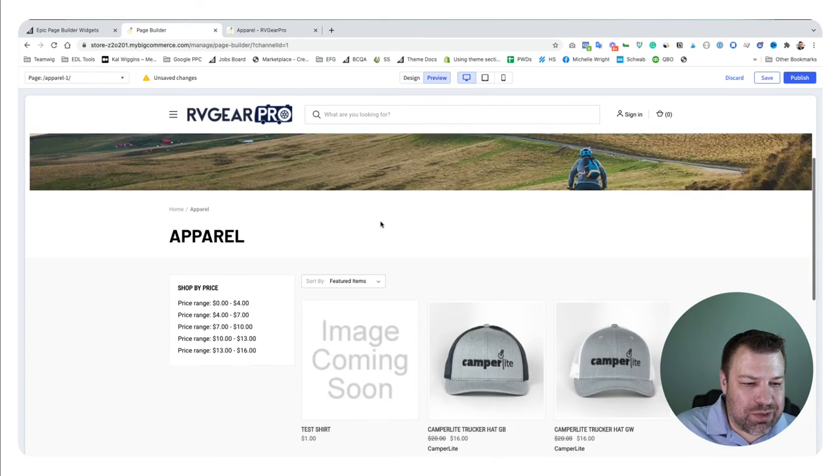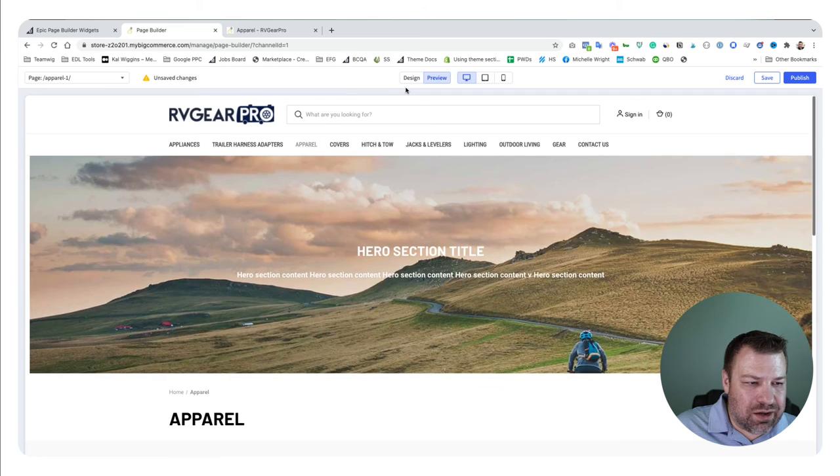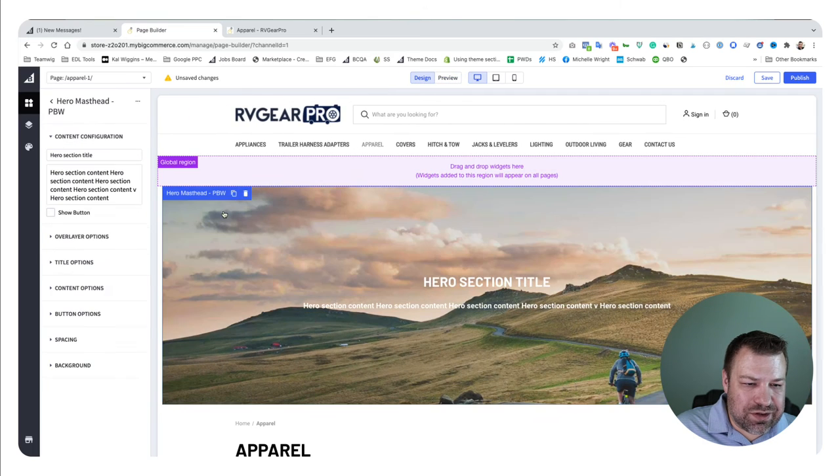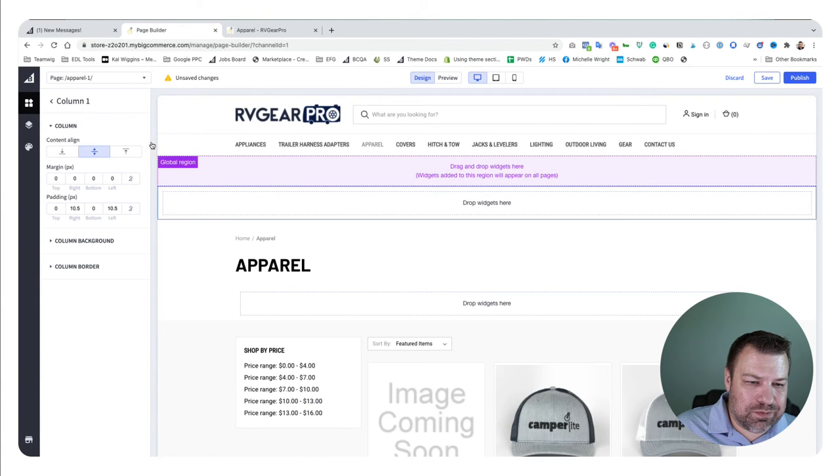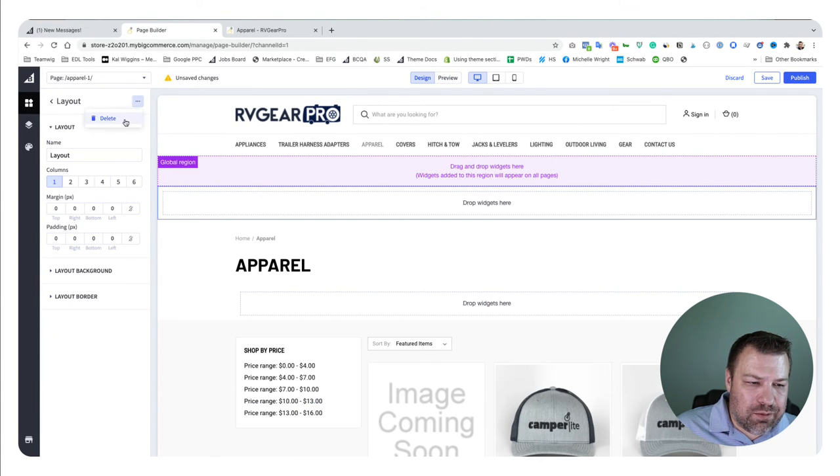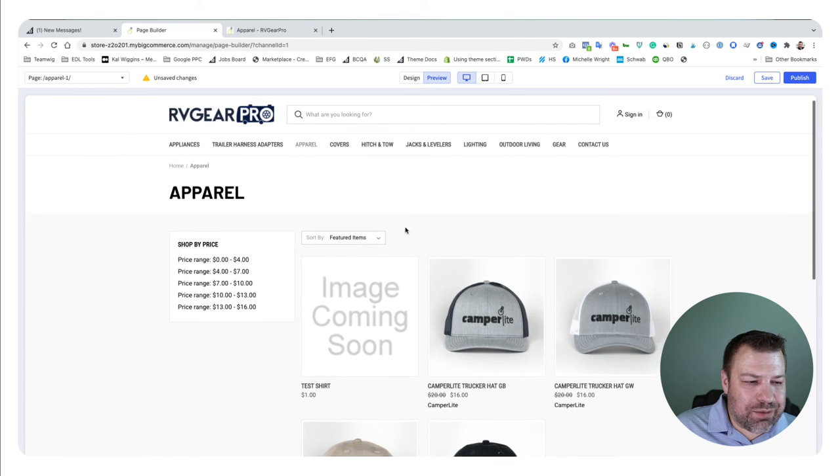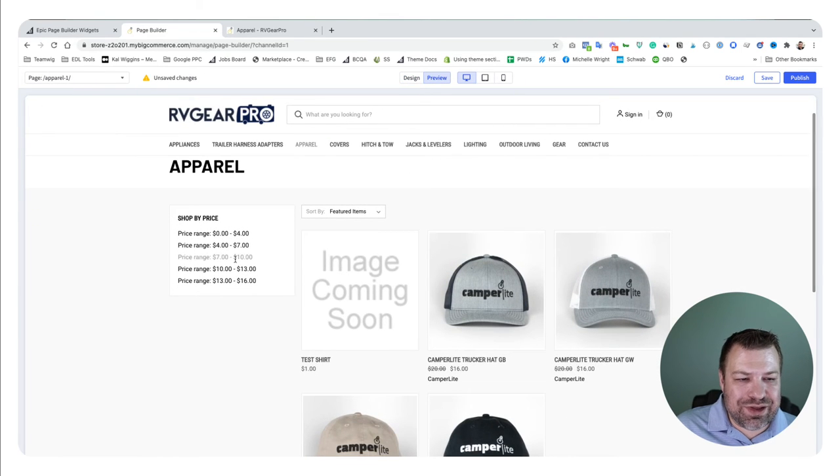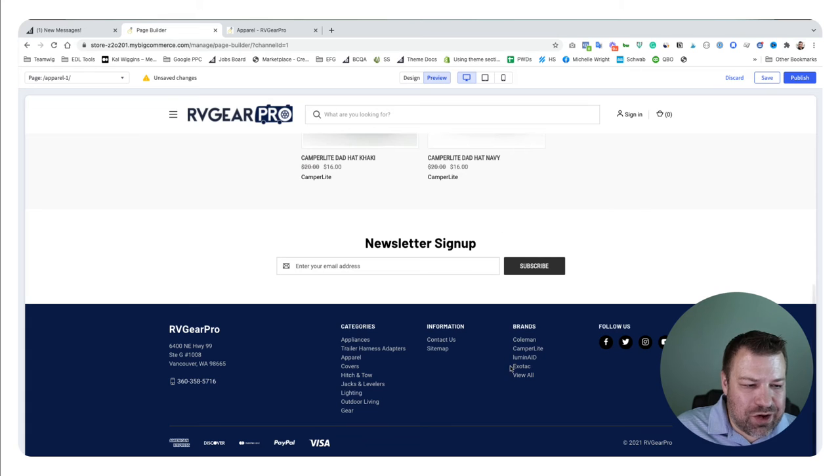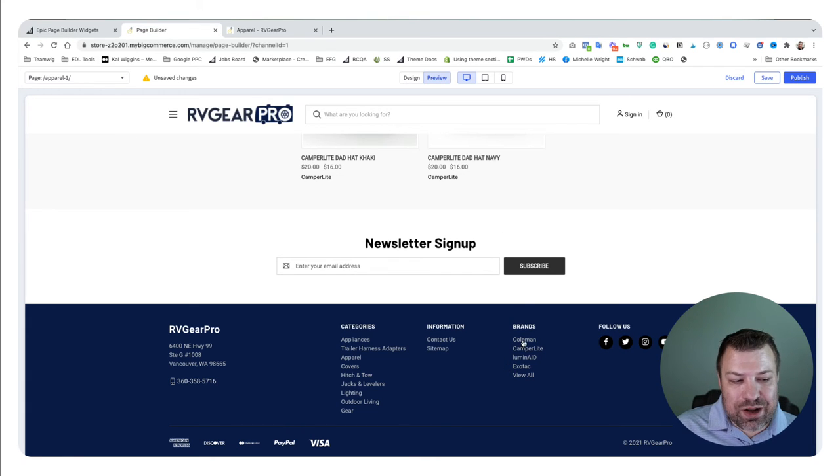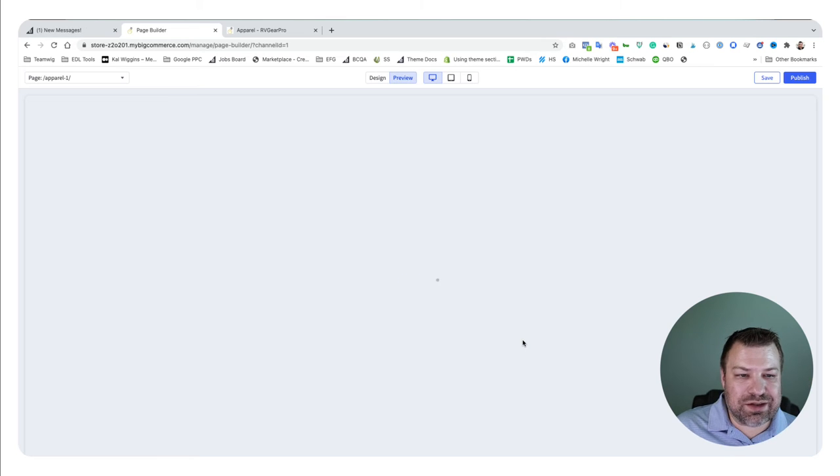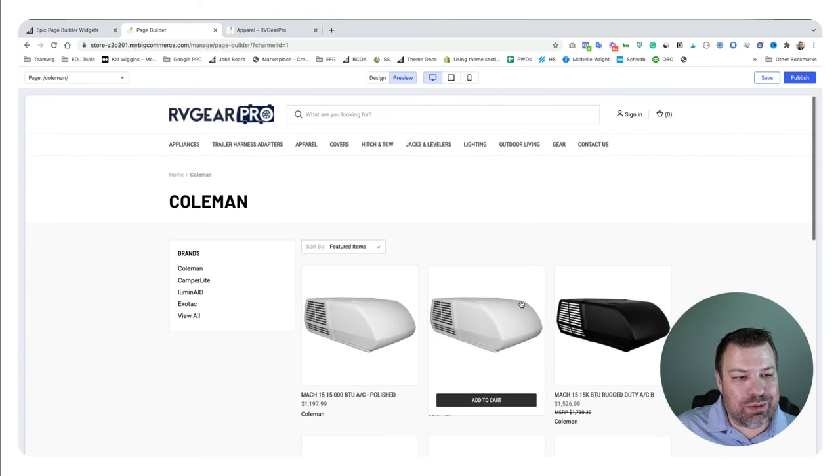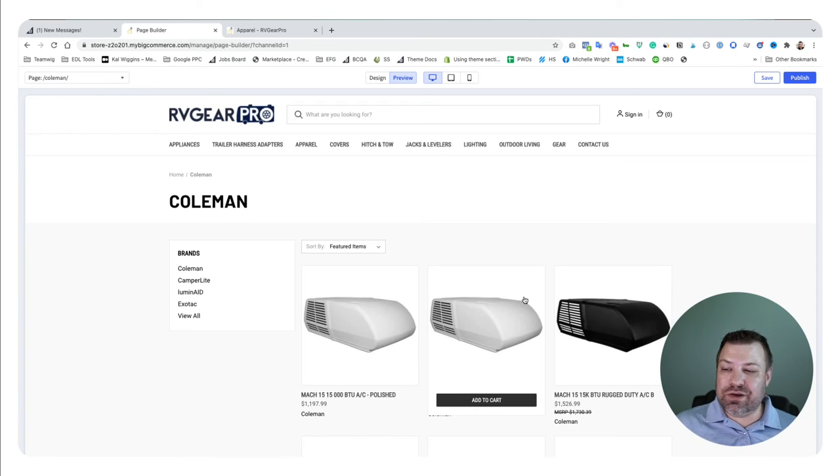This would be putting it in the context of a category page, getting some additional content on here. But there's so many more opportunities on BigCommerce than just that. Let me delete this here before I forget. If I click back to preview, this takes away the page builder widgets view and makes all the links on the page clickable. I want to click into one of the brands, the Coleman brand.